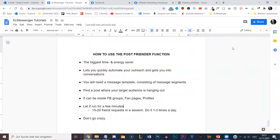Welcome to the next video where I'm going to show you how to use the post render function of your EL Messenger Pro extension. This is by far the biggest time and energy saver because it lets you quickly automate your outreach and gets you into conversations. We all know that we need to be adding new people every single day so they can see our content and we can start having new conversations, just see where they are, what they're up to, and maybe they might be a potential fit for what we have. In just a few minutes, I'm going to walk you through exactly how you can use it, what you will need, and how much of a time saver it is.